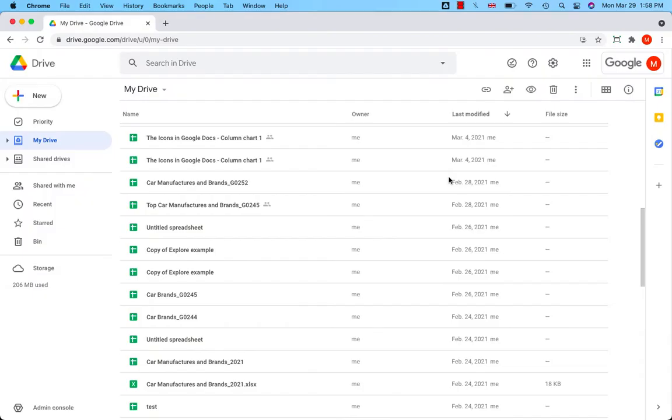How to create a shortcut to drive? You can create a shortcut to drive for each file you have.